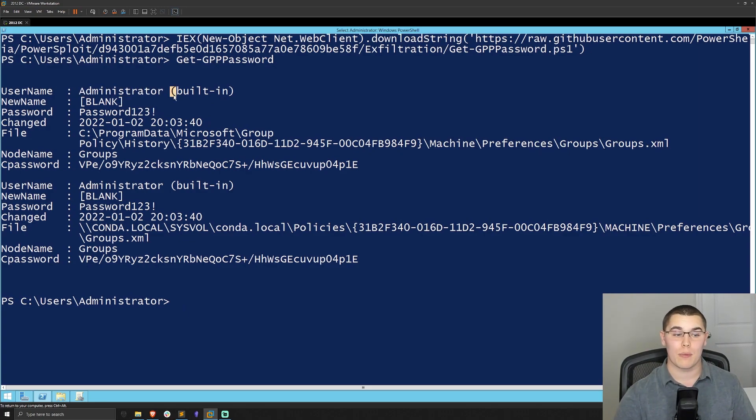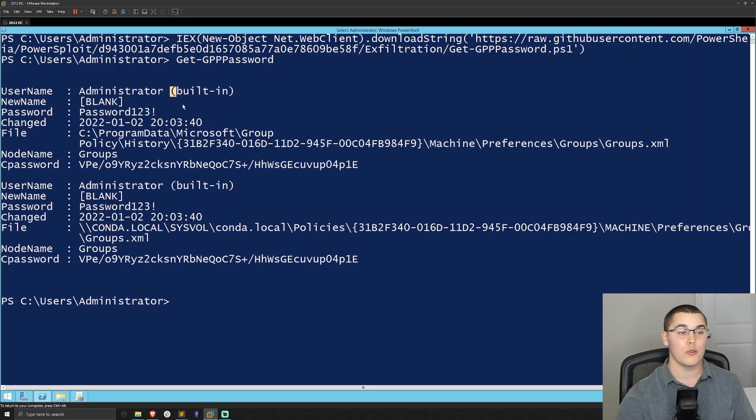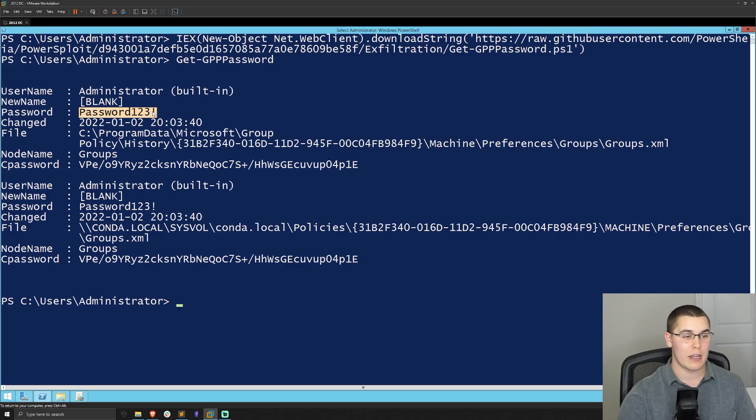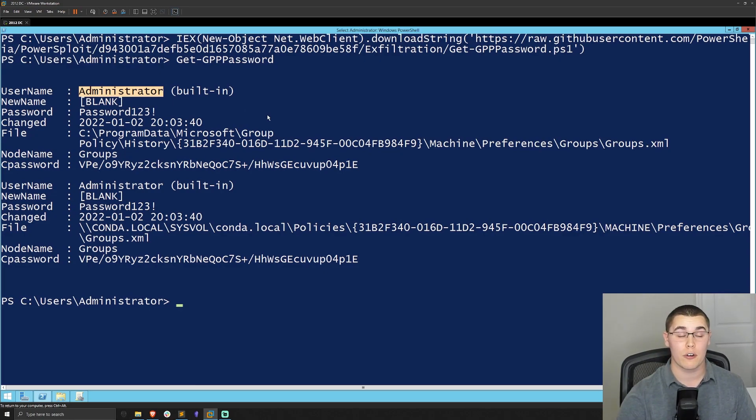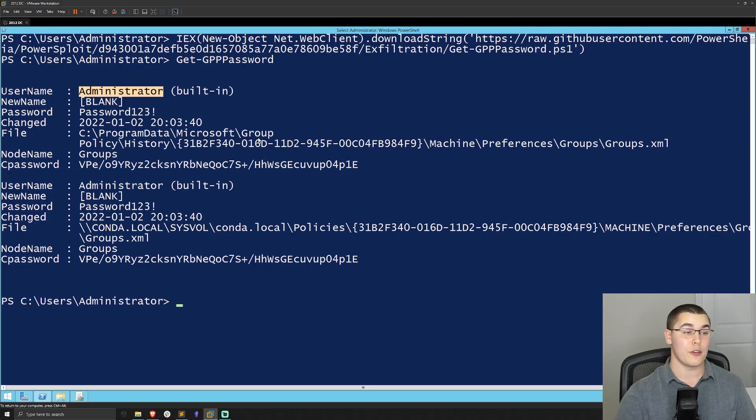So if you ran this in a domain and you found any hits in the sysvol share, you could then take the plain text credentials here and whatever username it was applied to, in our case and in many cases it's going to be the local administrator, but it could be for a different account as well.